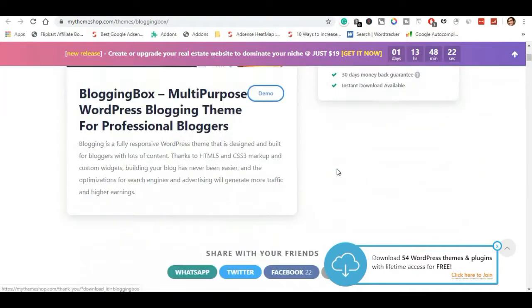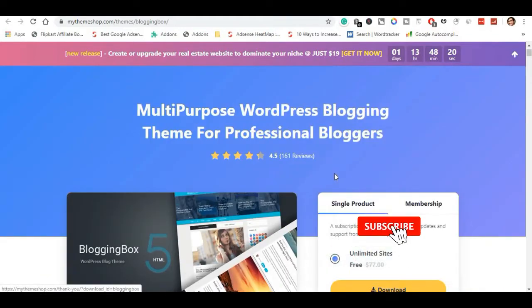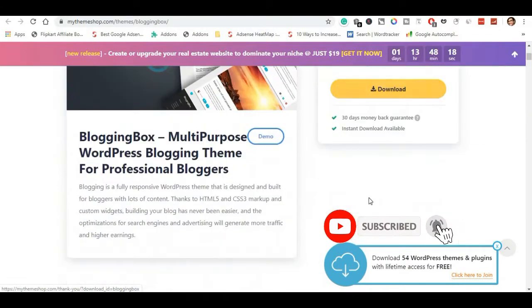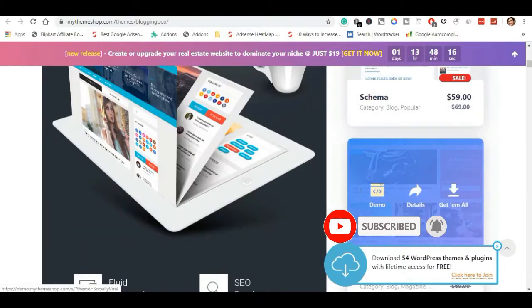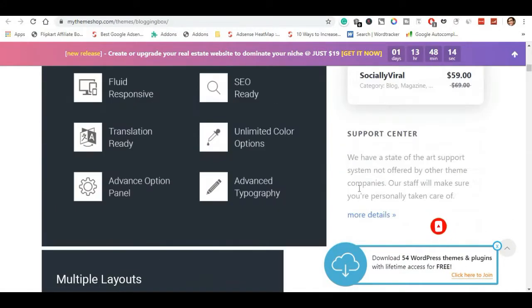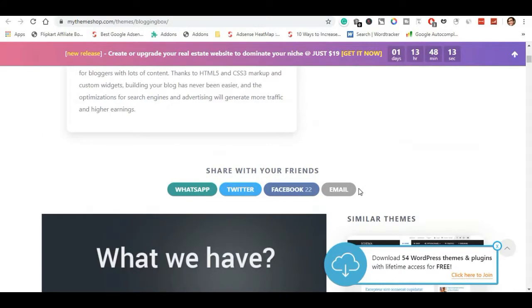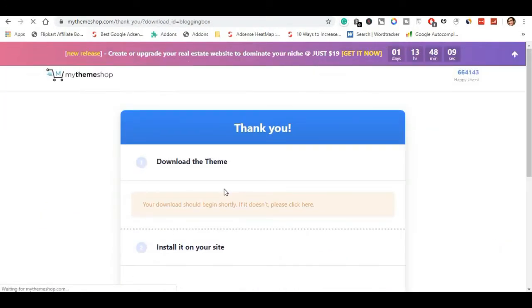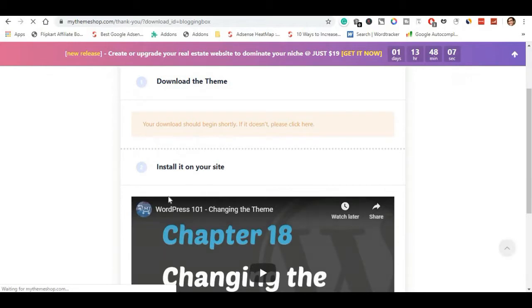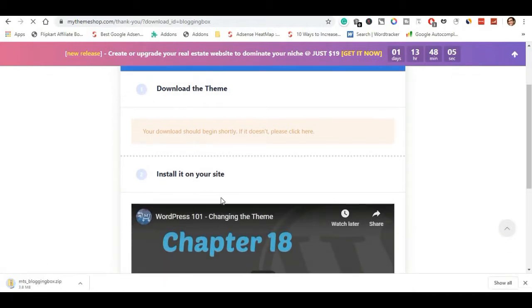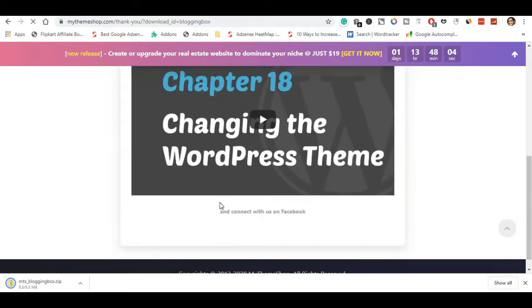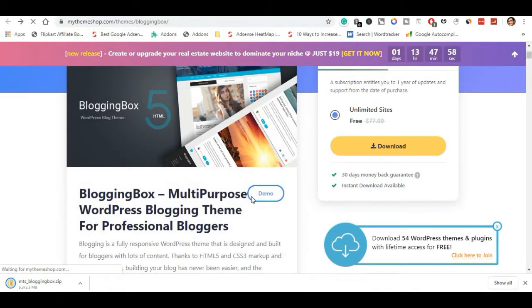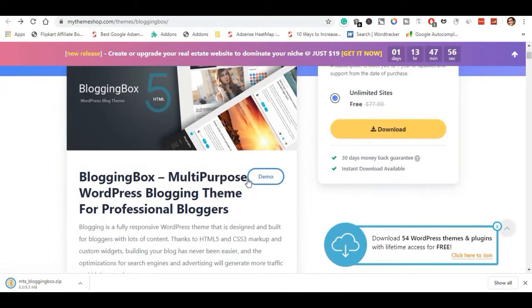You can purchase the theme for $77. You can choose the demo and download the theme. Click on the advanced features, then click direct download. The download will start automatically. You can create 20 accounts from the theme and download it, especially if you need to add your address.